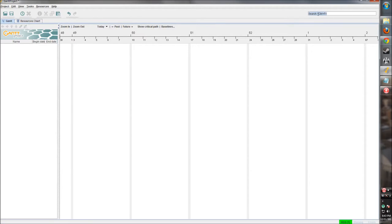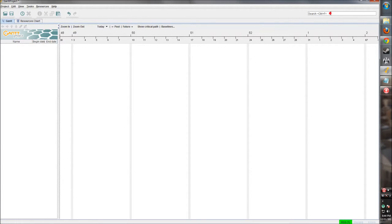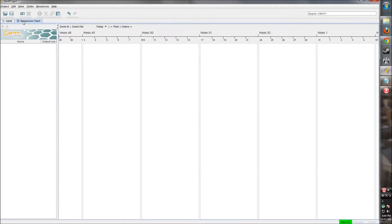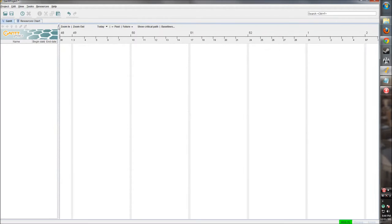This search bar over here lets you search through your resources or tasks to find one easier than having to go through your list manually. Then we have this pane over here which is going to list all of our tasks. If you're in the Gantt mode up here, it's going to list all our tasks and give us some information. We can sort by name, date.